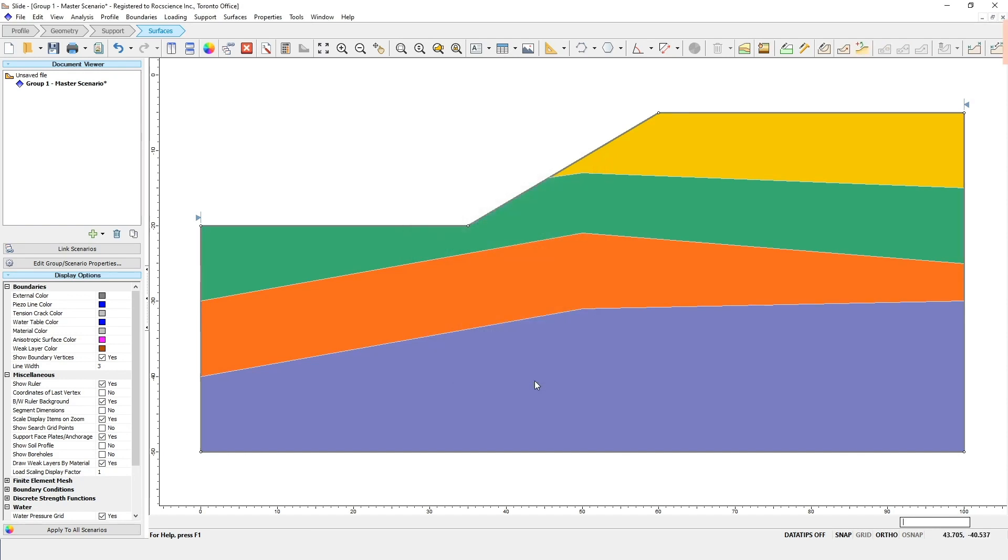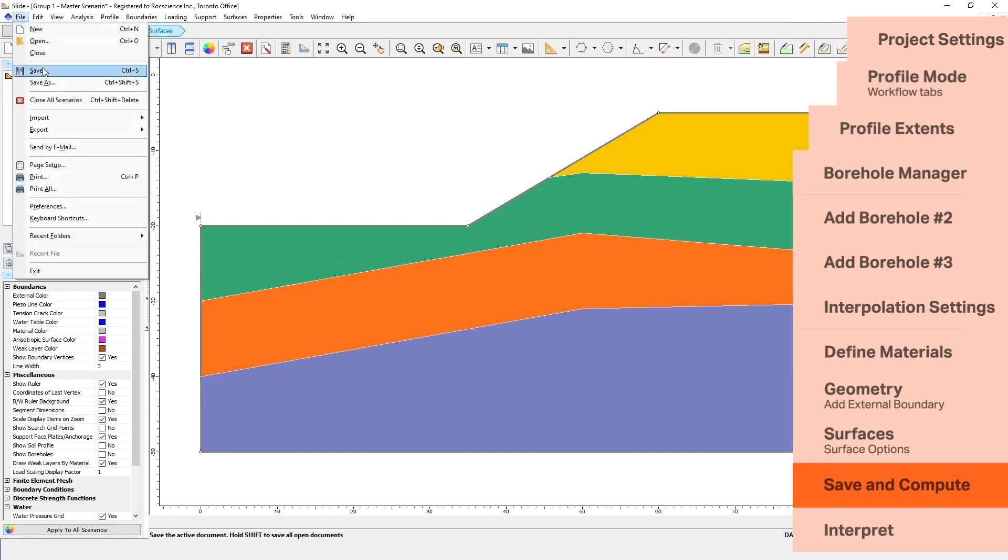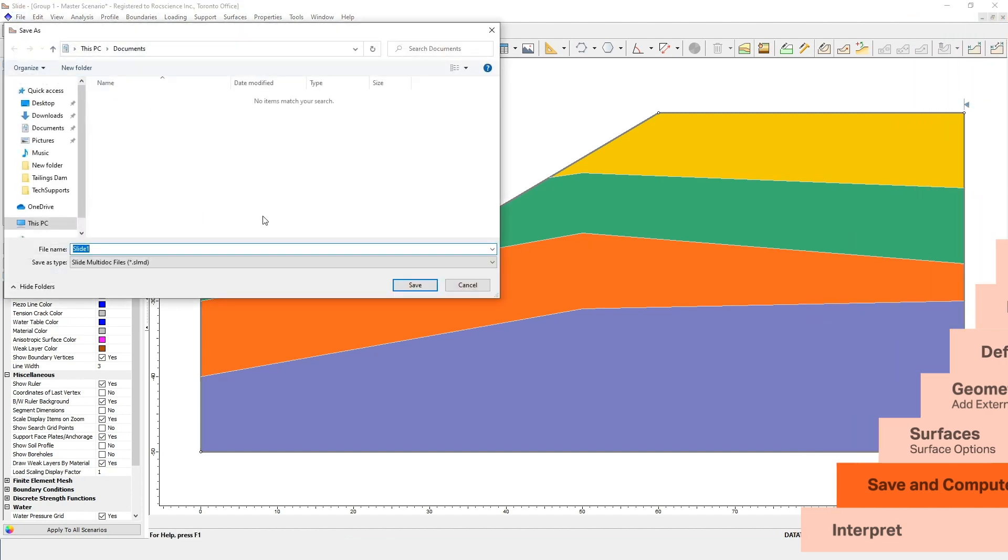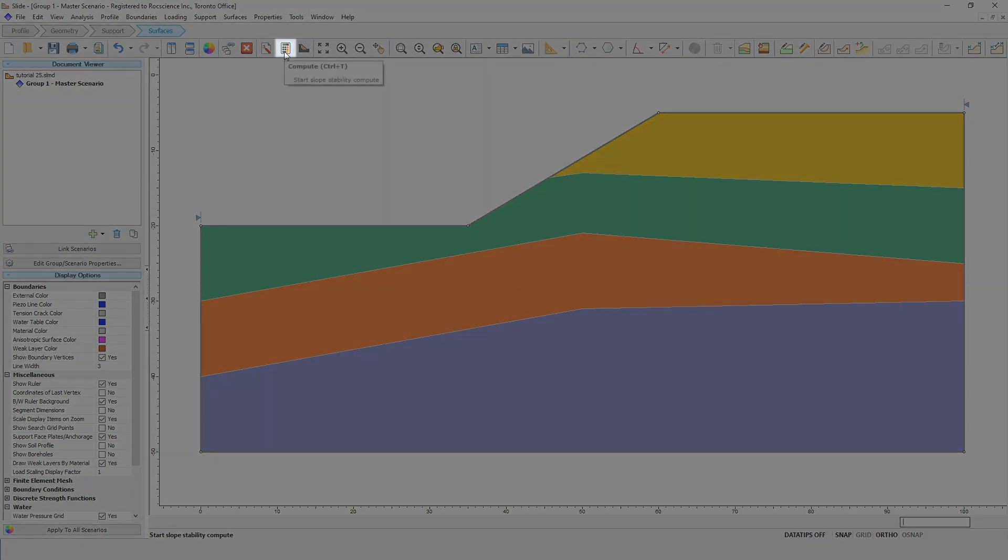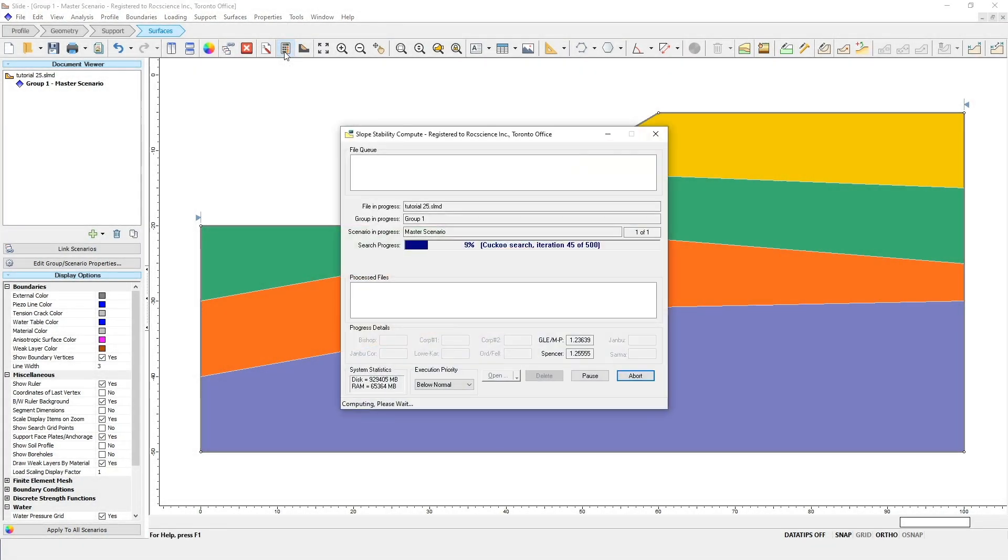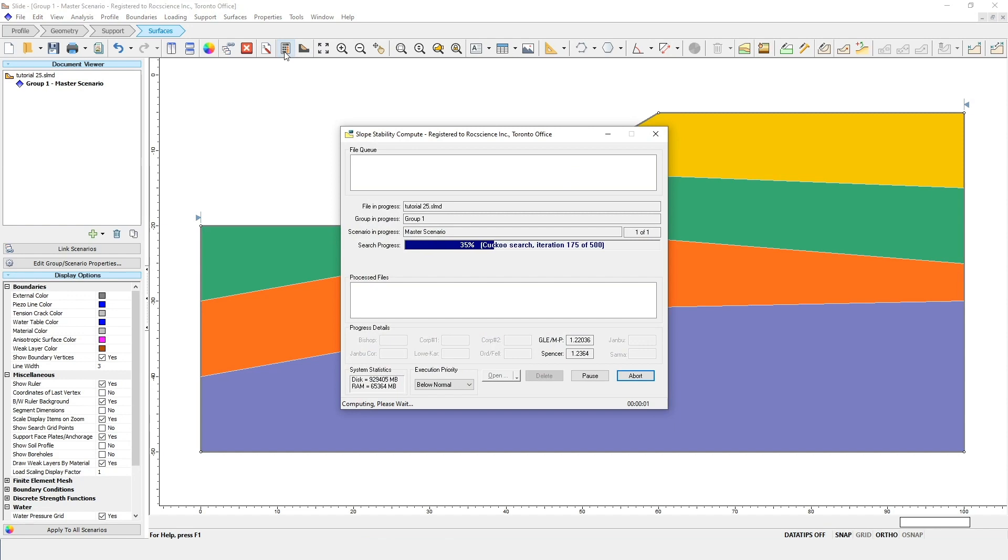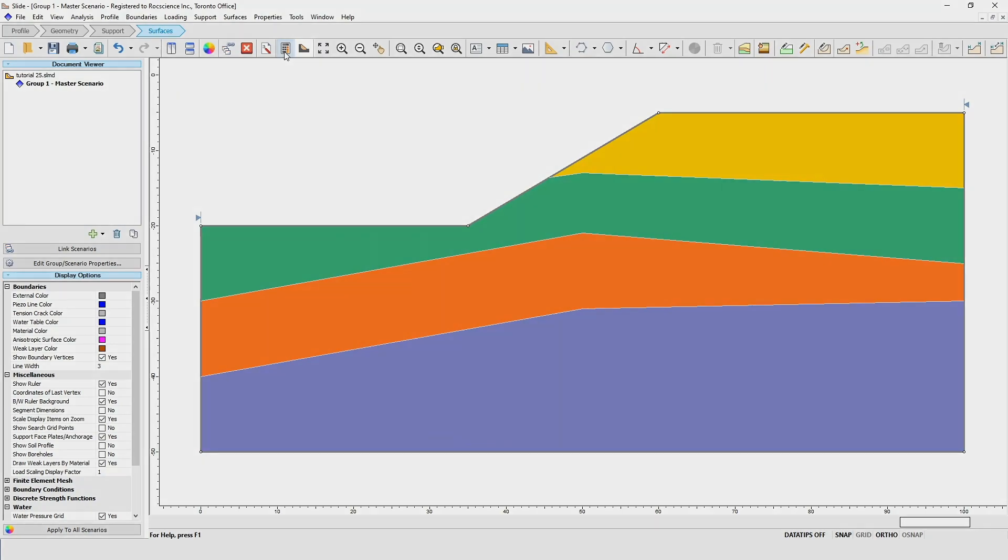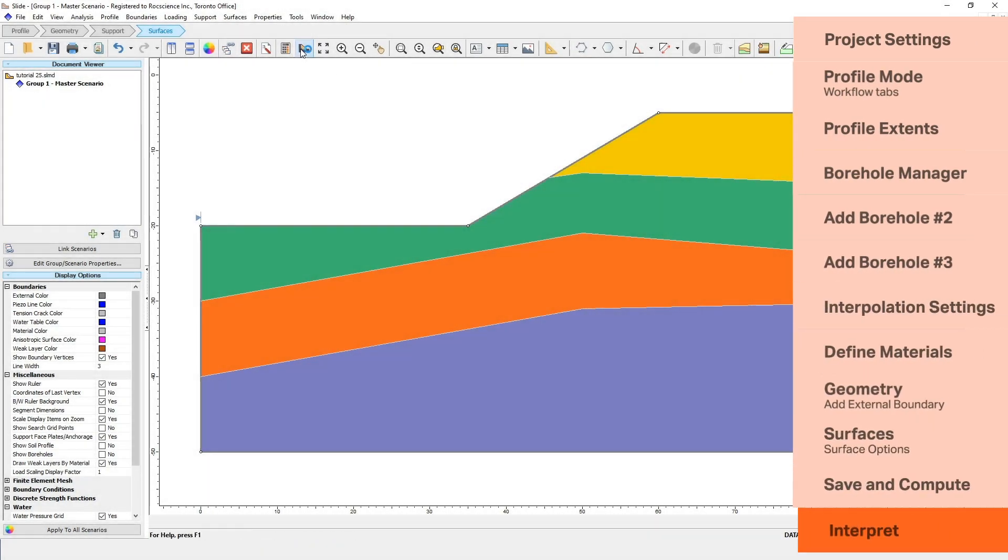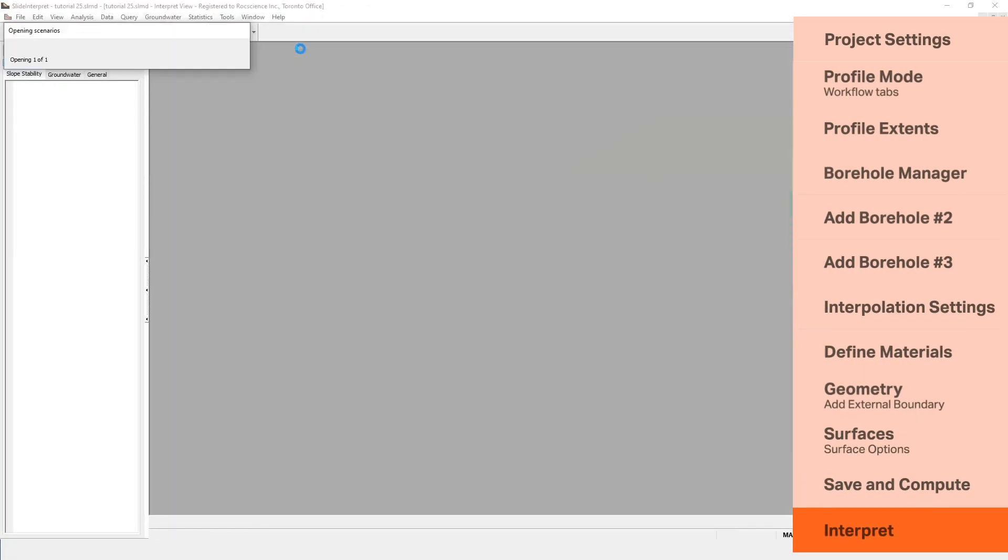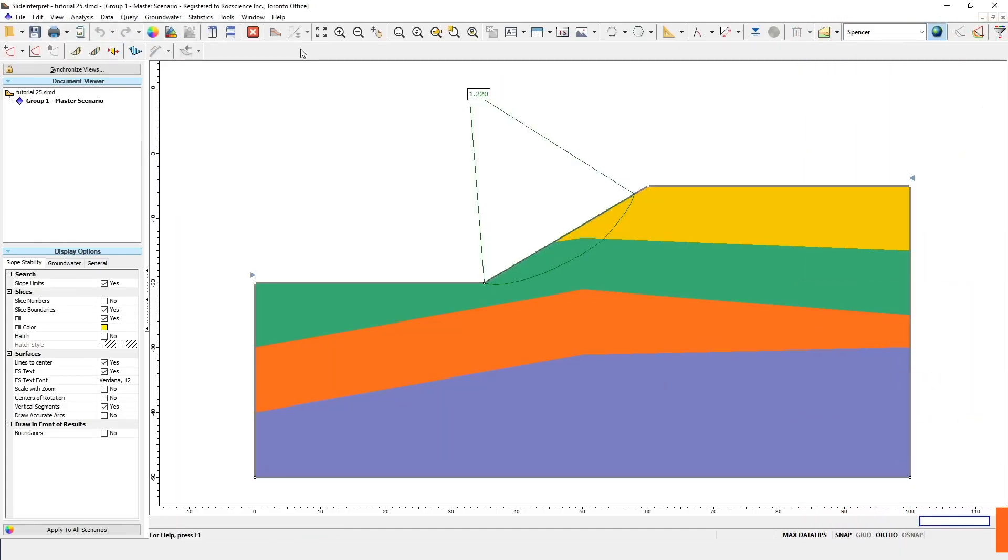We'll now save and compute the file to run the analysis. Go to File, and then Save, to save the file as Tutorial 25. Then click on the Compute icon to run the analysis. Once you're done computing the model, we can open up the Interpret window to view the results.